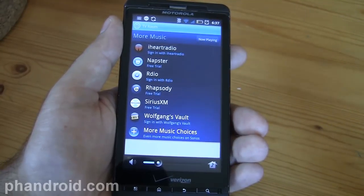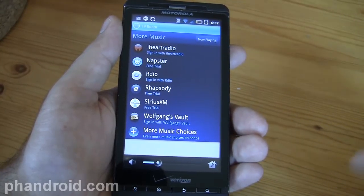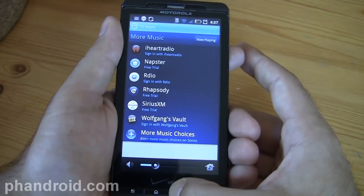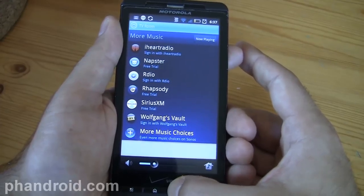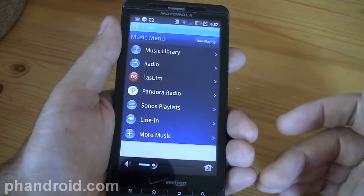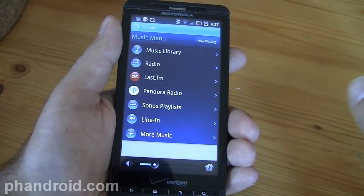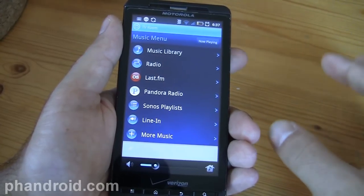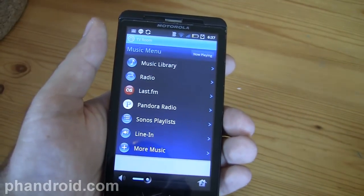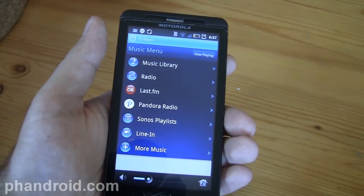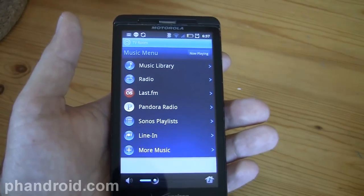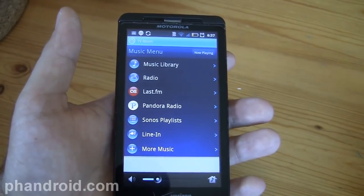— iHeartRadio, Napster, RDO, Rhapsody, Sirius. I mean, this really runs the gamut. You will never run out of things to listen to and you always have what you want at the tip of your fingers. I was overly impressed with all the access to music you have.